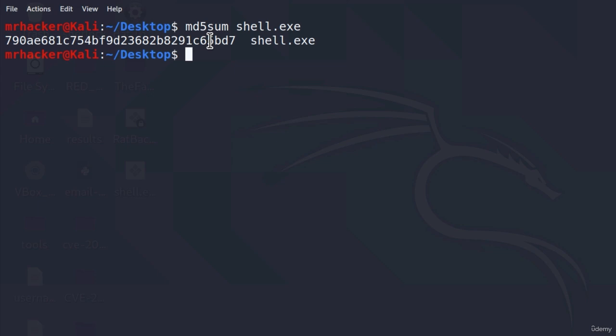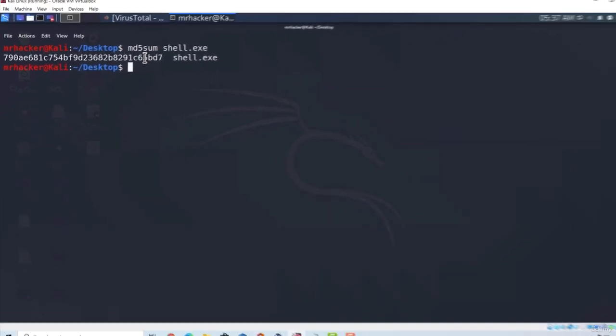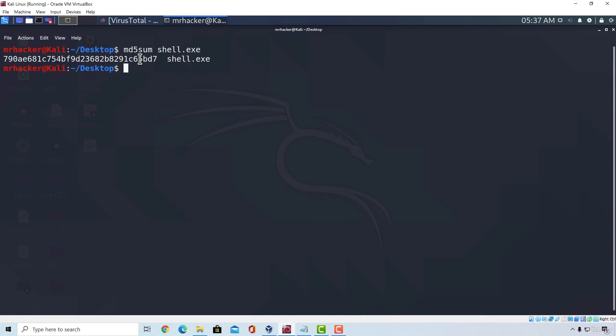Okay, so these are just some of the ways that you can apply next time you create a payload. Just remember one thing. Whatever type of payload you create to be undetectable, it won't last long. So this is something you will have to experiment with over and over again. In the next video, we're going to see one of the ways we can mask our payload to look like a different program. See you there.